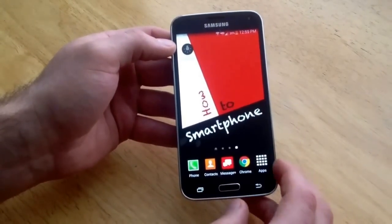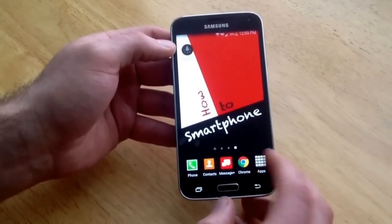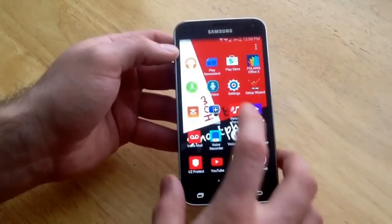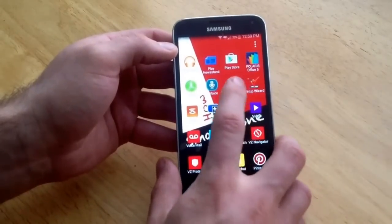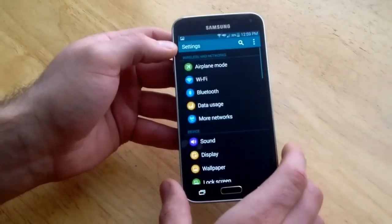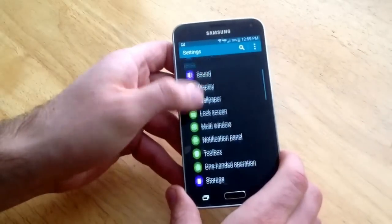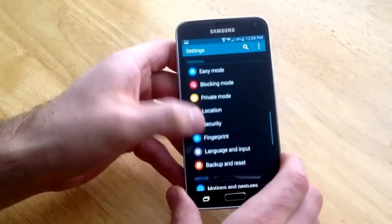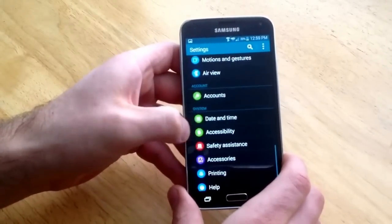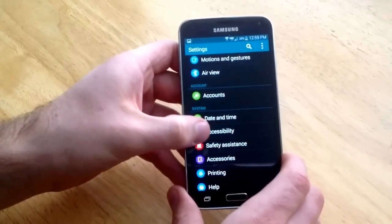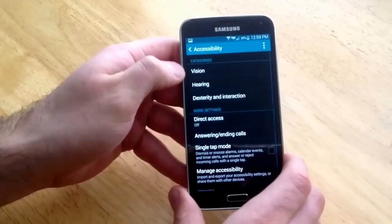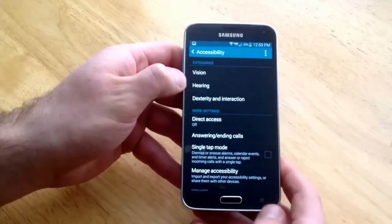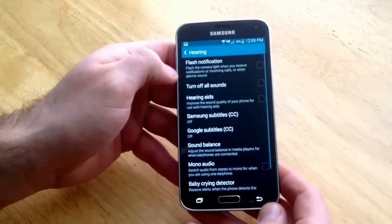What you want to do is go to your apps, and from apps find your settings app — it will look just like that. Go ahead and select that, and from here scroll down to accessibility, which is right here. Go ahead and select that, and from accessibility the second one down is hearing. Go ahead and select that one.